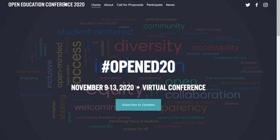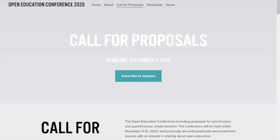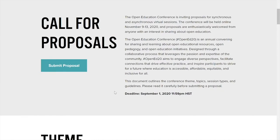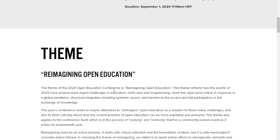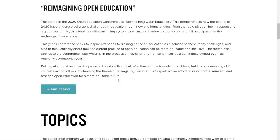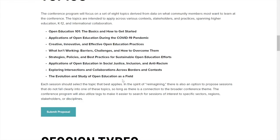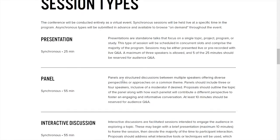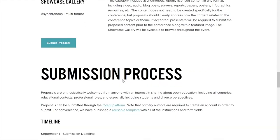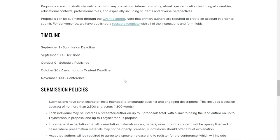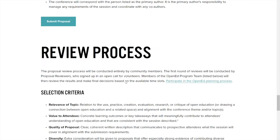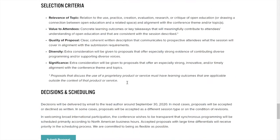The first thing you're going to do is go to openeducationconference.org and click on Call for Proposals. This is going to show you what the theme means, what the topics are, what session types there are — really everything you're going to need to know to submit your proposal properly.